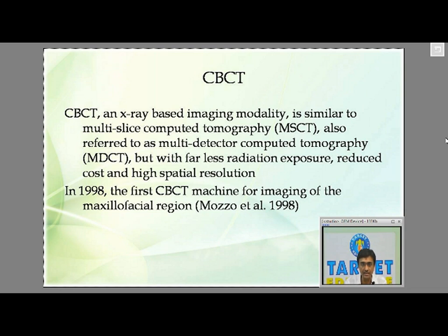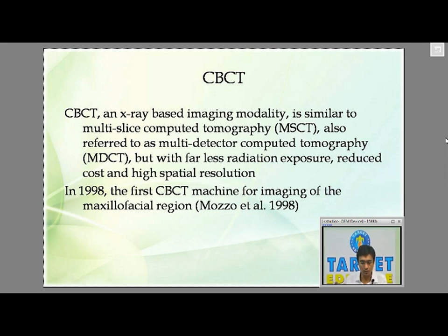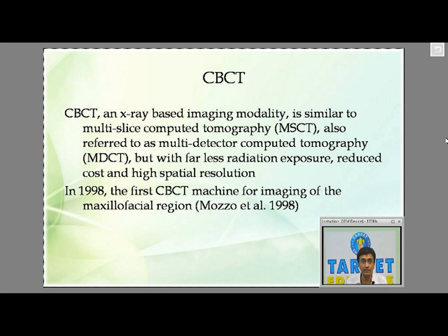CBCT is of course an X-ray based imaging modality using ionizing radiation — it is not a non-ionizing radiation like MRI. It is similar to MSCT, which is multi-slice computed tomography, also called multi-detector computed tomography. But CBCT has two very good advantages: it leads to far less radiation exposure, and at the same time reduced cost and high spatial resolution.